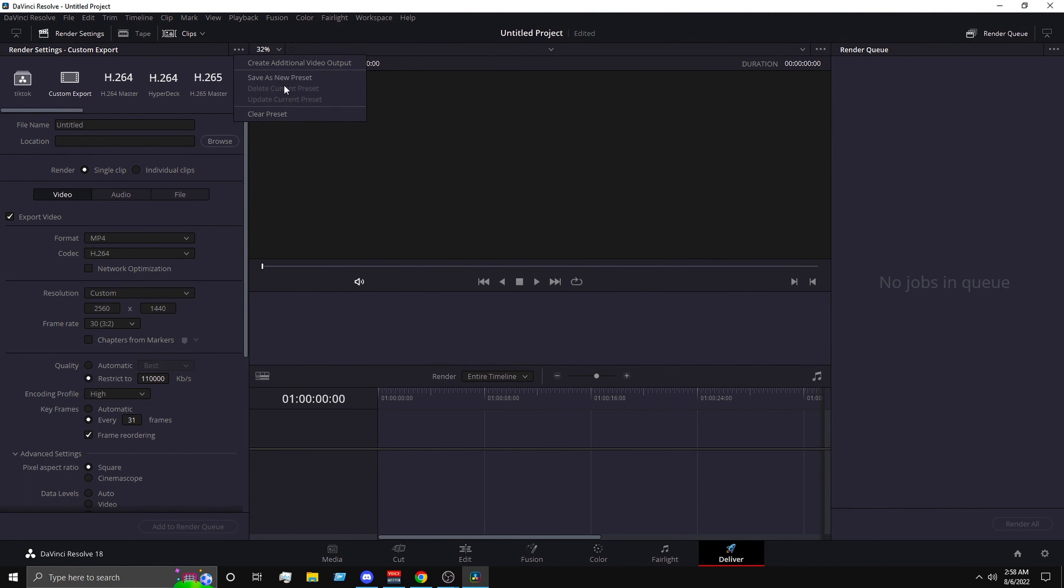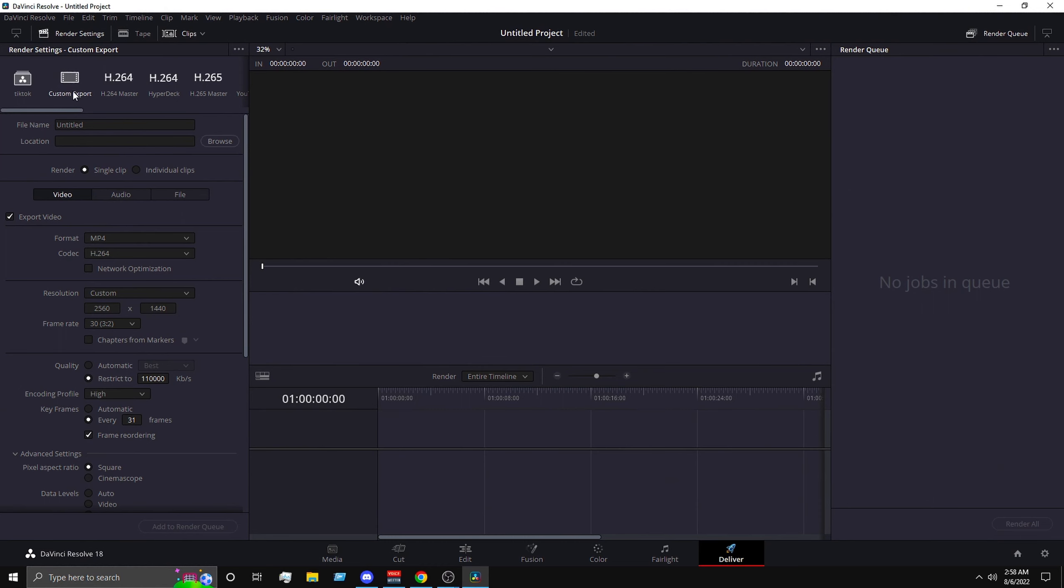Then after you got all the settings down, you want to head over to the top, click the three dots and save as a new preset. And then you should be good to go. So every time you put a clip in and render, you should just click whatever preset you name it and it should be good to go.